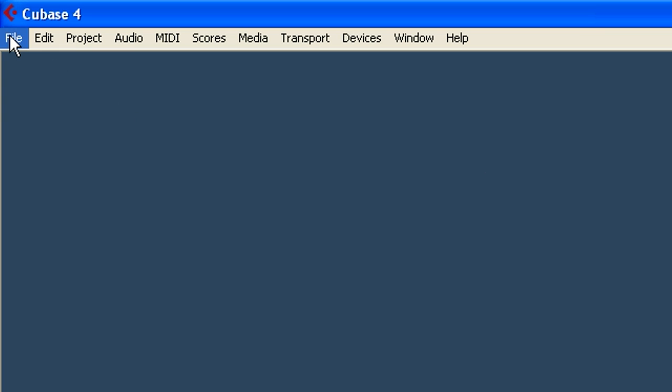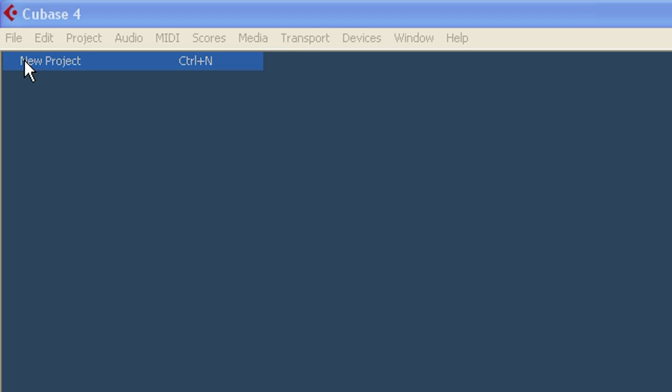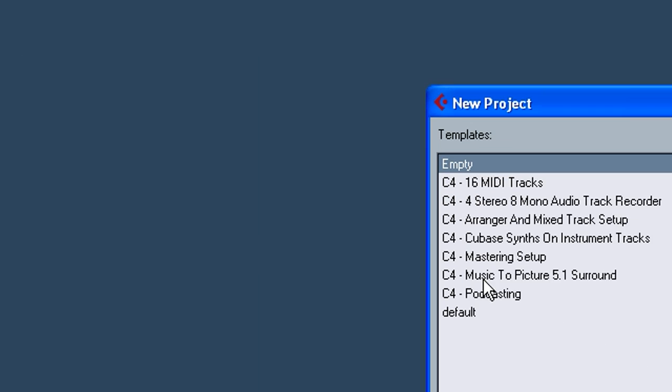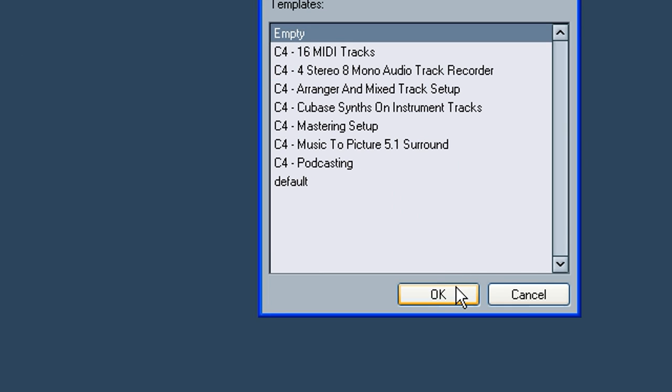We're going to go to File and we're assuming this is going to be a new project. So I'm going to click New Project and I want to choose empty for my templates. You may already have one you've set up, but for this it's going to be a clean slate. I'm going to hit empty, OK.